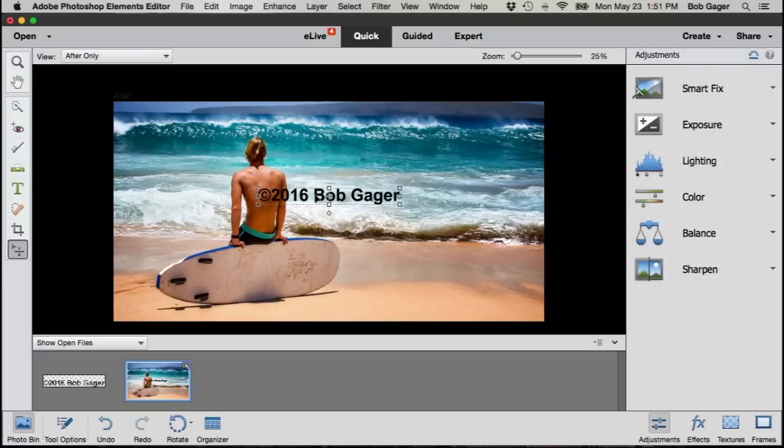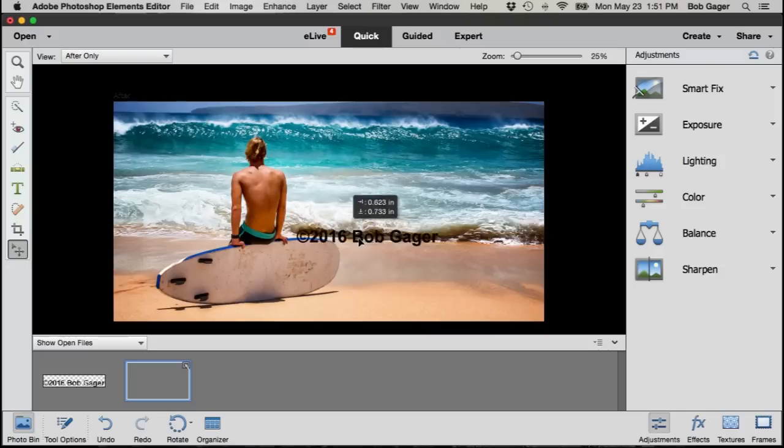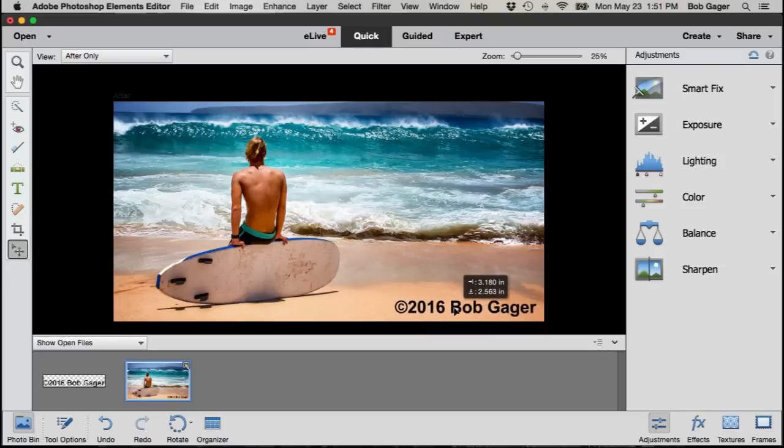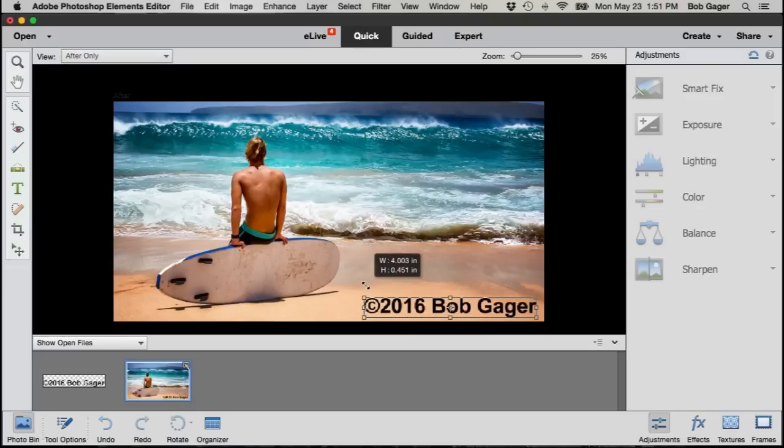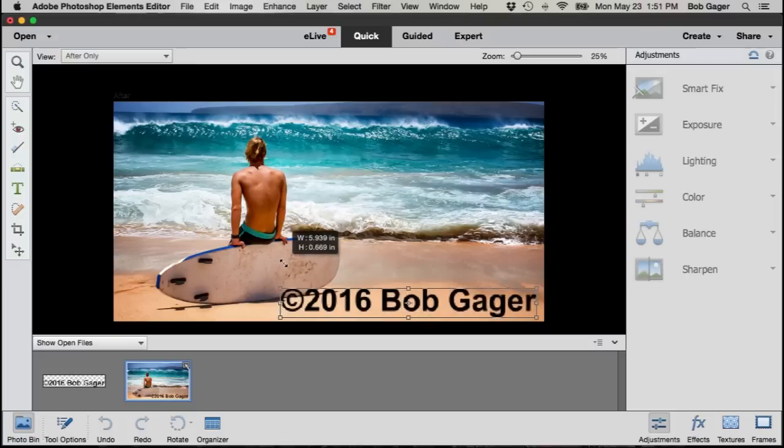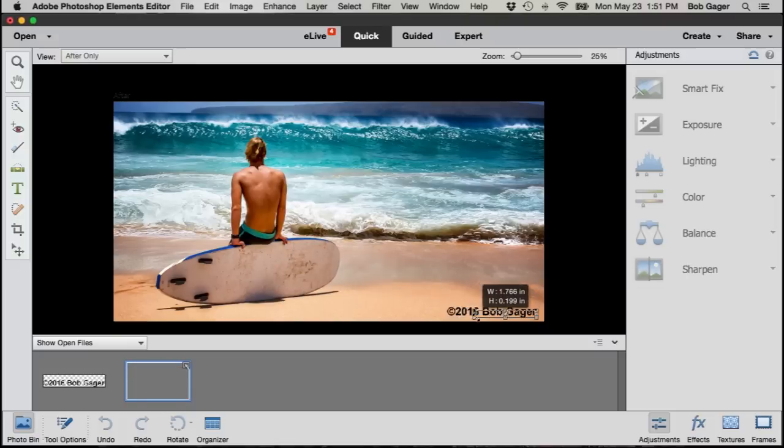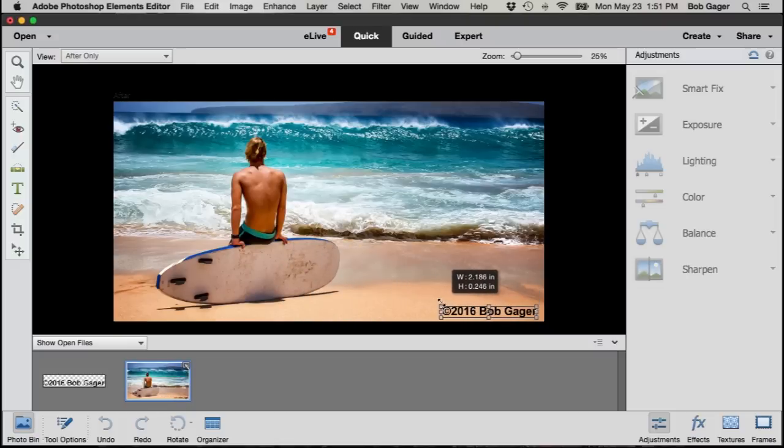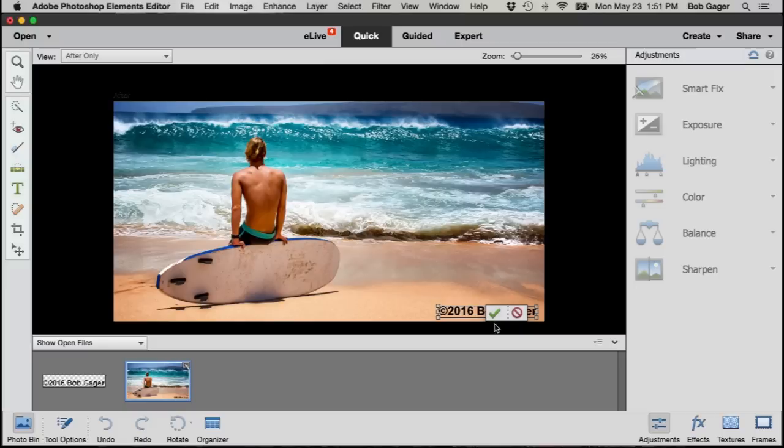Now Photoshop Elements will put it right here in the center. I don't typically want a watermark in the center. I might want to drop it down here in the bottom right corner, so I just drag it down to where I want it. If I want it bigger or smaller, I can just drag the corner. I can make it bigger, I can make it smaller. I can sort of move it and size it any way I want to make it appropriate for my photo.